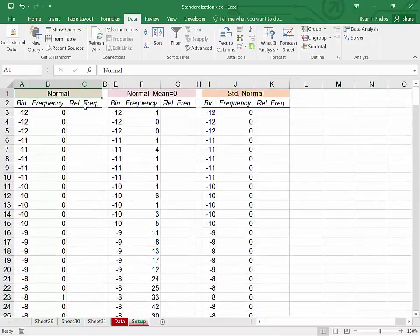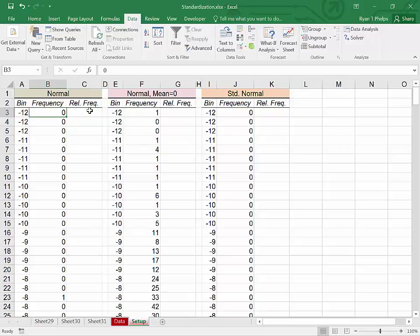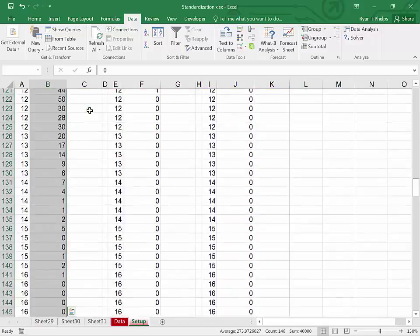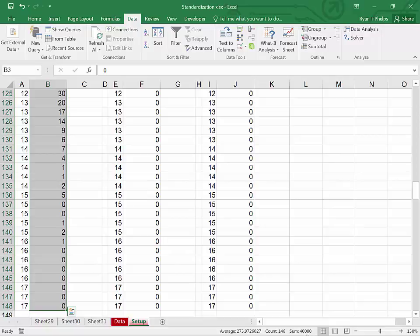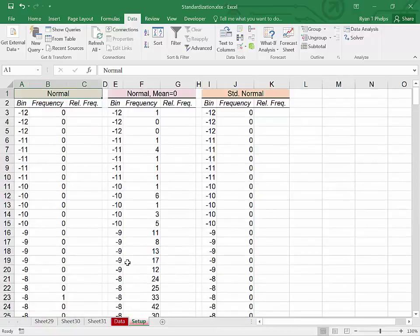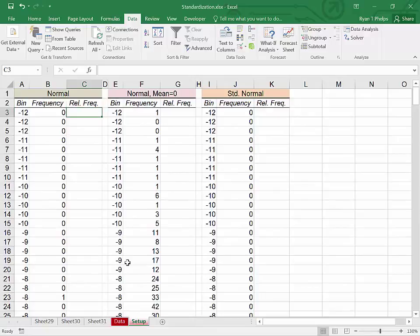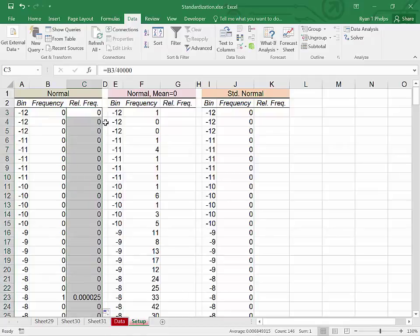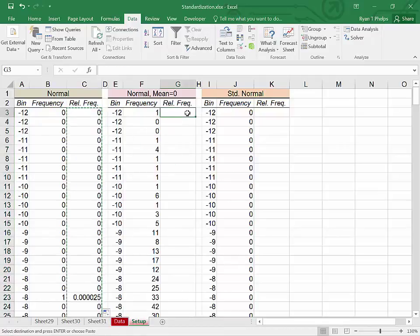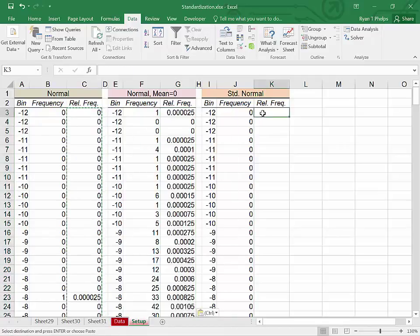To get relative frequency, we need to divide each frequency by the total number of occurrences. By highlighting everything, each one of these will have 40,000. As you can see in the auto sum, 40,000 observations. Equals this divided by 40,000. Enter. Fill down. Control C. Control V. Control V. Control V.